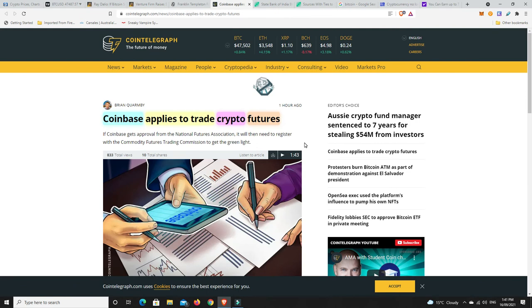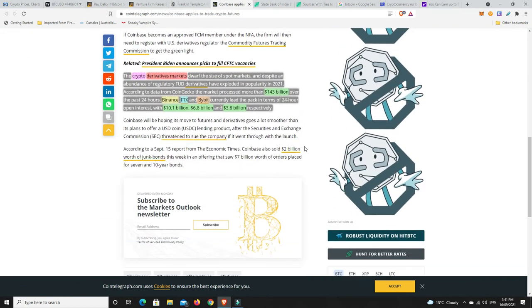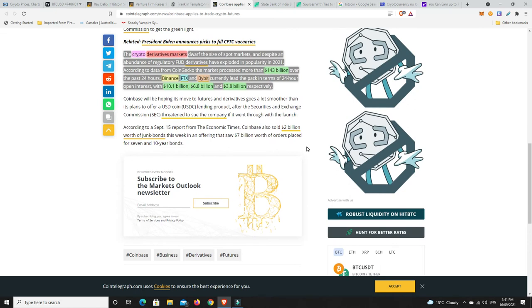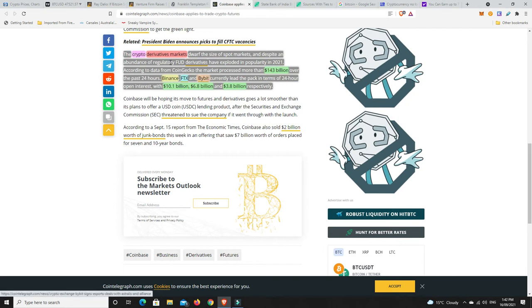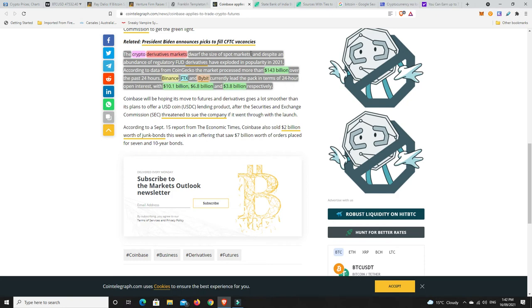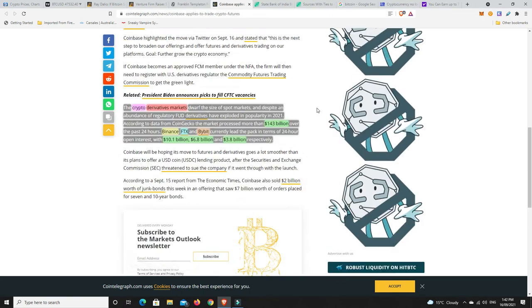Right. Coinbase. They are applying to trade crypto futures. So getting into leverage and things like that. So the crypto derivatives market dwarfs the size of spot markets. And despite an abundance of regulatory FUD around the derivatives and things like that, they have exploded in popularity in 2021. Hence why Synthetix Network is starting to do well. So they're getting into the leverage part of it as well. At the moment, they're more just derivatives with only a few things in the derivatives market, but also leverage and things like that. According to data from CoinGecko, the market processed more than $143 billion over the past 24 hours on Binance, FTX, and Bybit.